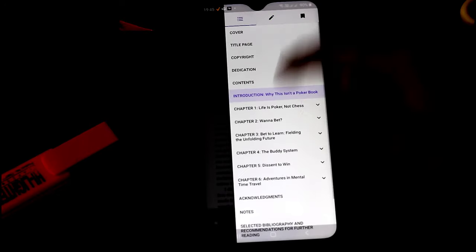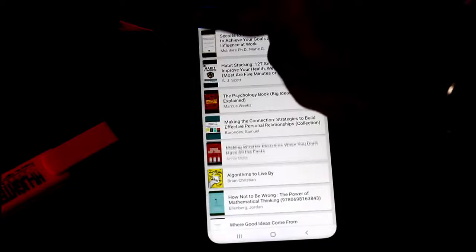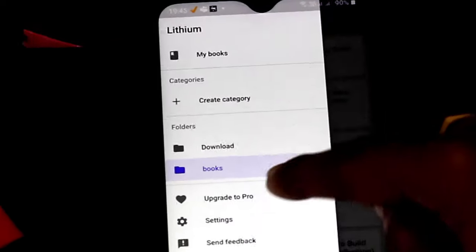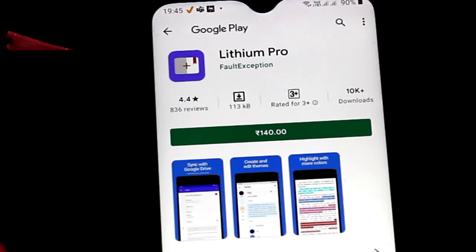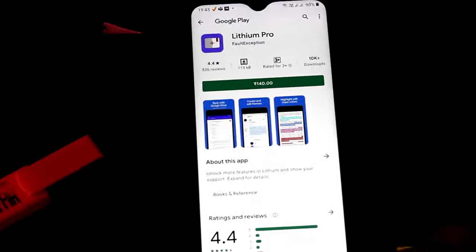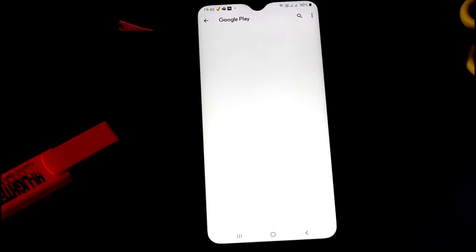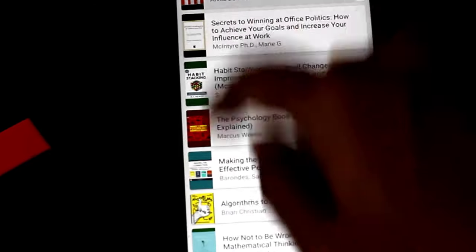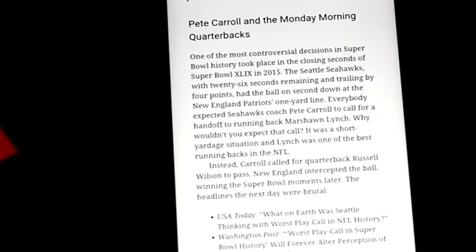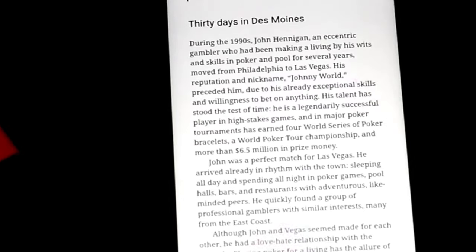Lithium is free and ad-free, but if you like it you can upgrade to Lithium Pro to show your support, get more colors for your ebook highlights, and also get the ability to sync your highlights and books with Google Drive. If there's one problem I found with Lithium, it's the delay between page turns, but that's minimal.